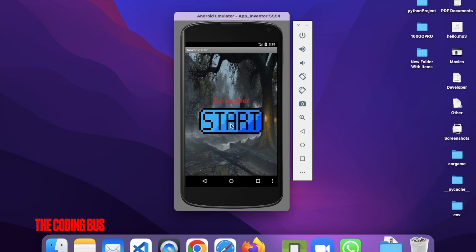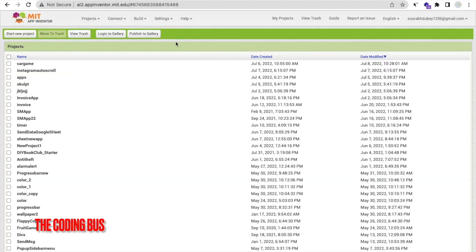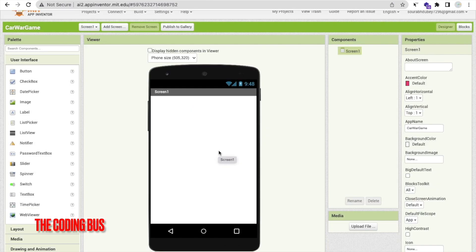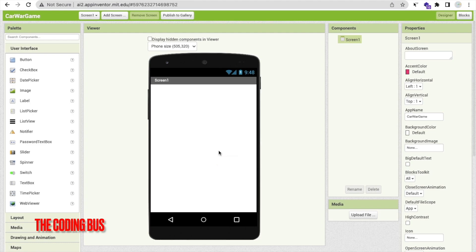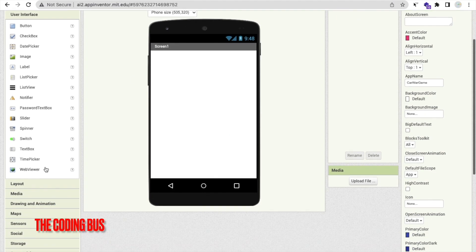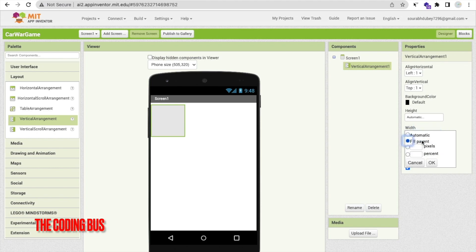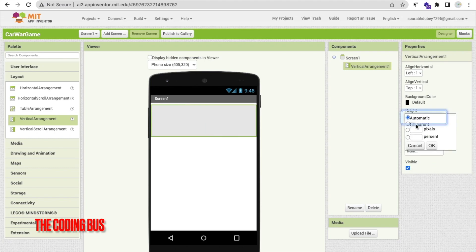We will create this game step by step. Open MIT App Inventor and click on 'Start New Project'. My project name is Car War Game. That's our first screen. First we need to design the game, then we will code it. In the left side find the Layout option — drag and drop a Vertical Arrangement and set the width and height to Fill Parent.